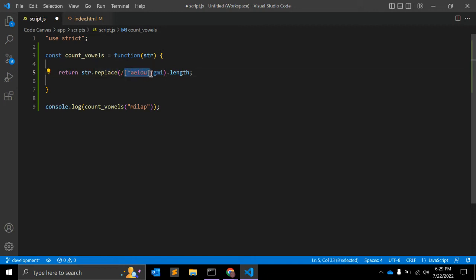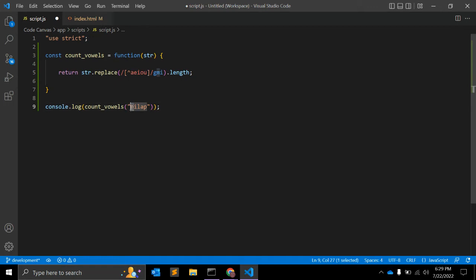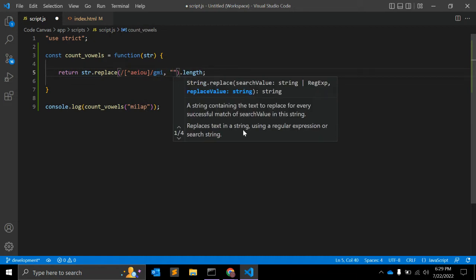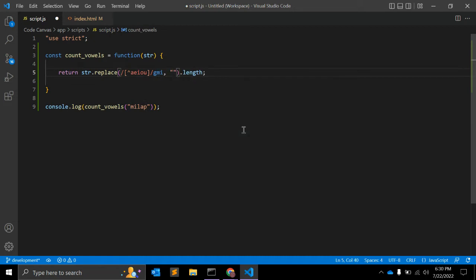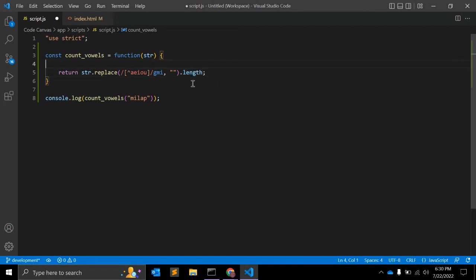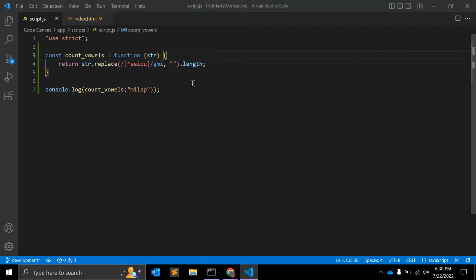And it will return all the strings which are not a, e, i, o, u. So in this case it will return m, l, and b. This replace function will replace m, l, and b with empty string. So when you replace m, l, and b with empty string, it will remain with i and a, and the length of i and a will be 2. So let's test that.